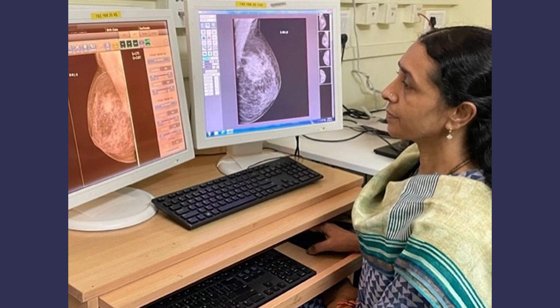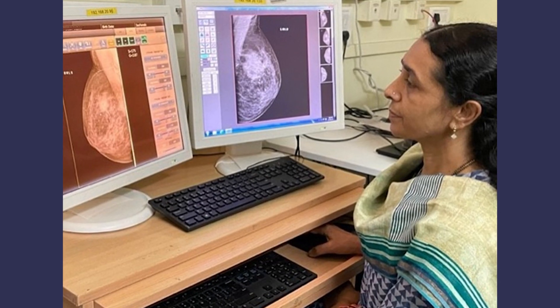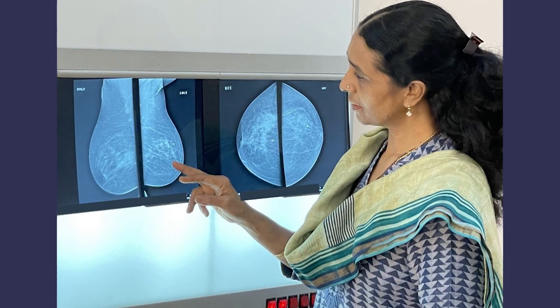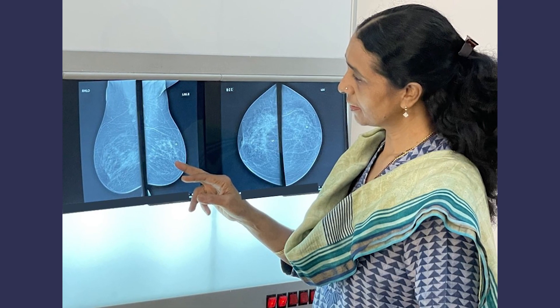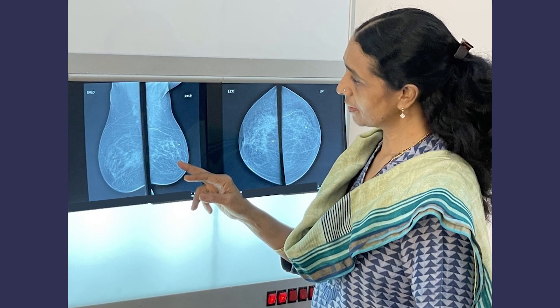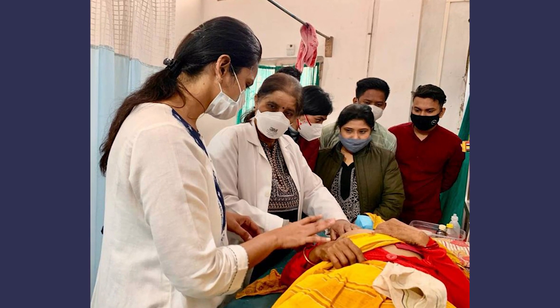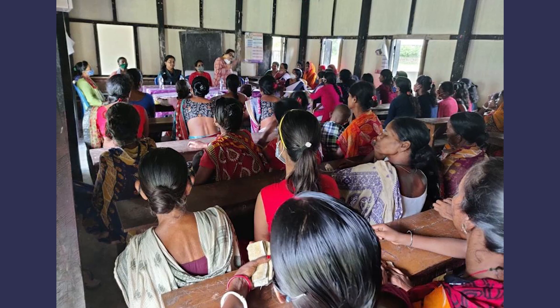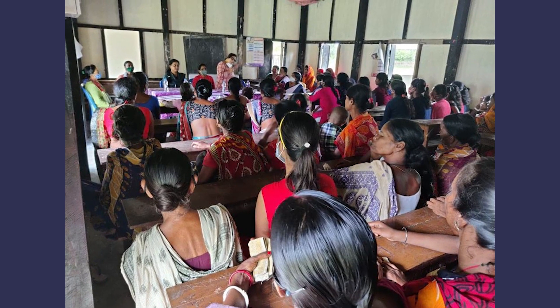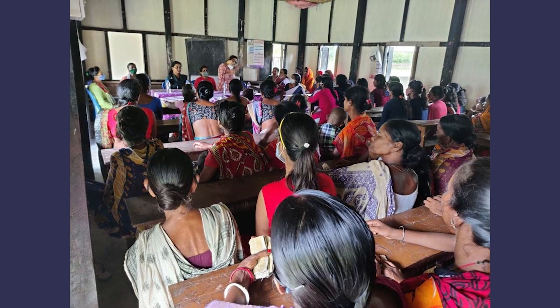The International Agency for Research on Cancer is very pleased to launch the Atlas on Breast Cancer Early Detection, which will be a very helpful resource for different levels of health professionals involved in early detection of breast cancer, especially in limited resource settings. The Atlas has three sections.